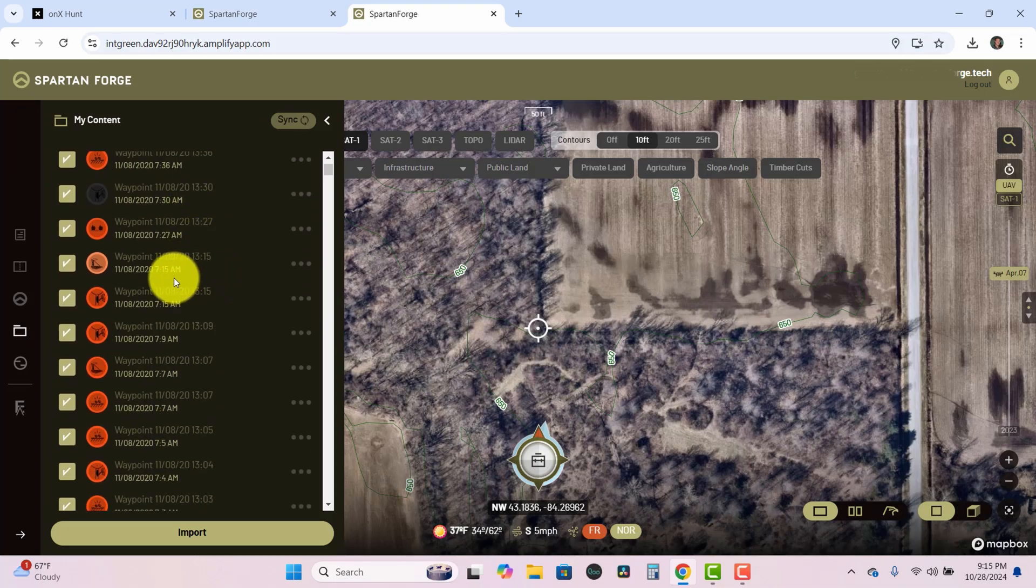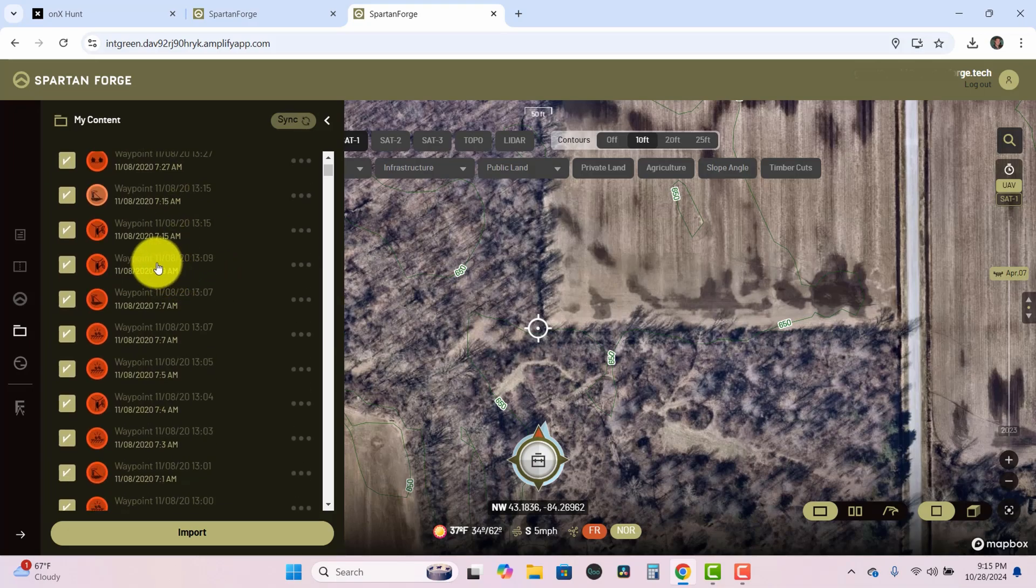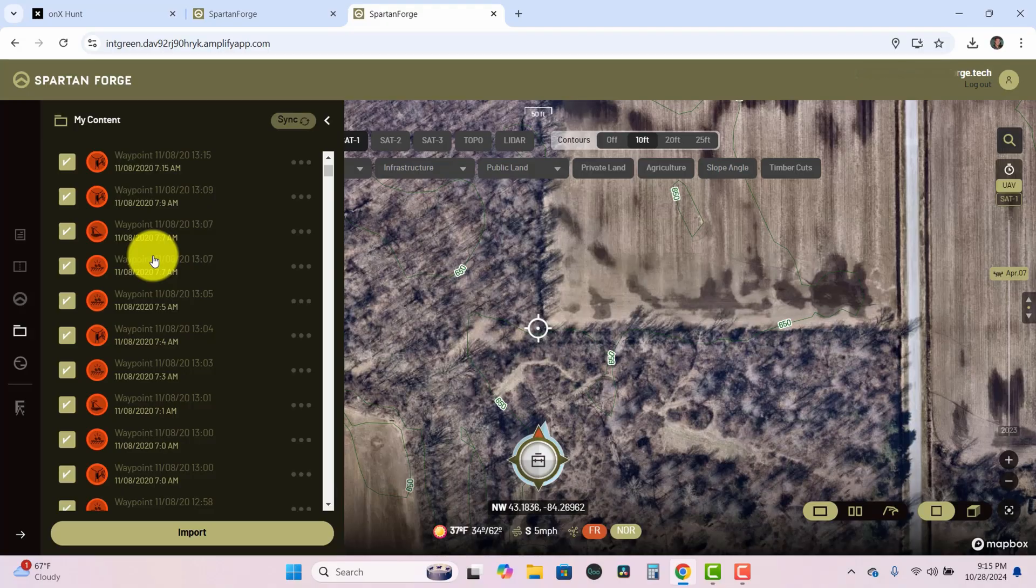And what you'll also notice is that they have waypoint artwork. So with OnX specifically if you had a tree stand or a scrape icon or a buck icon, that equivalent artwork for that waypoint will automatically populate once you've uploaded those pins in Spartan Forge. Just to make your lives a little bit easier so that you don't have to go in and edit all of those individual pins once you've imported them.